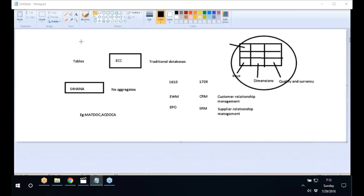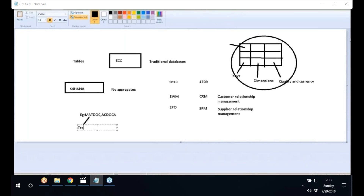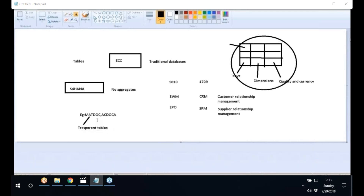Since HANA is column-oriented, instead of having multiple tables to process as in ECC, we now only have a single table to process. In traditional ECC it takes two minutes to run a report on two tables, whereas in SAP HANA it only runs in two seconds on the MACDoc table.